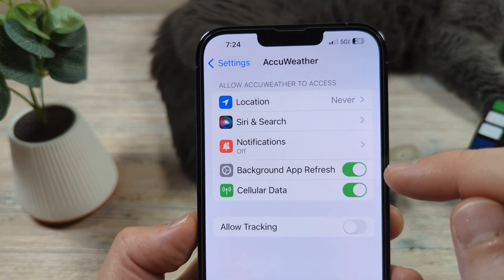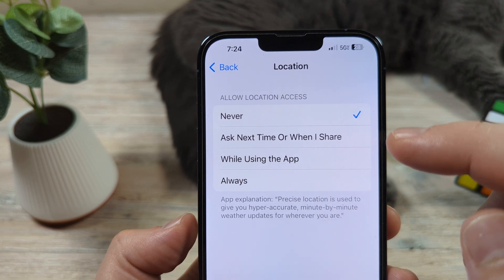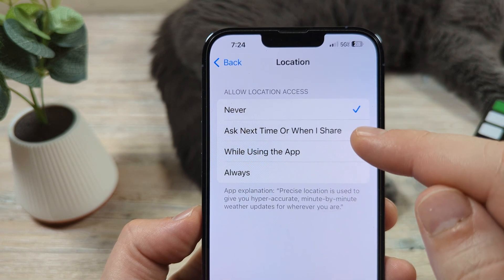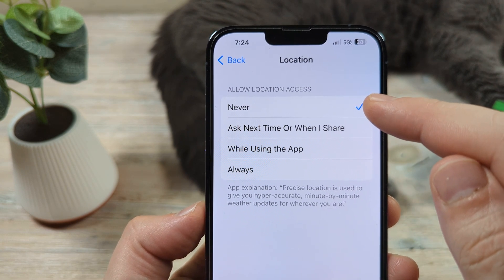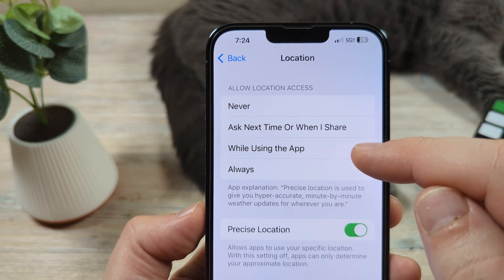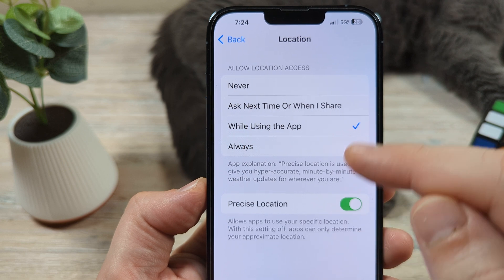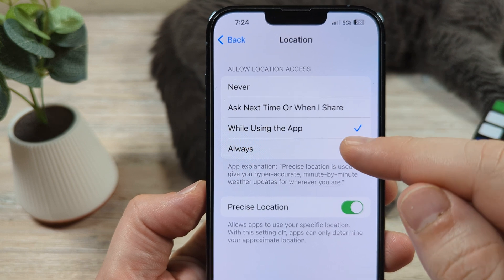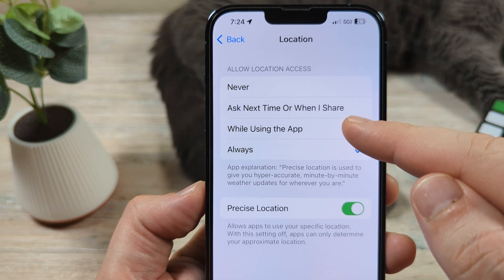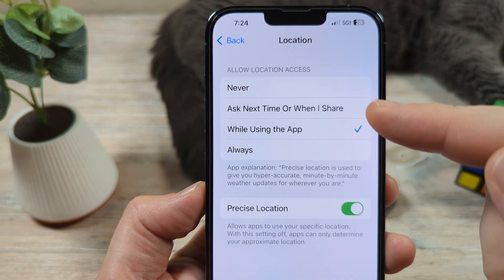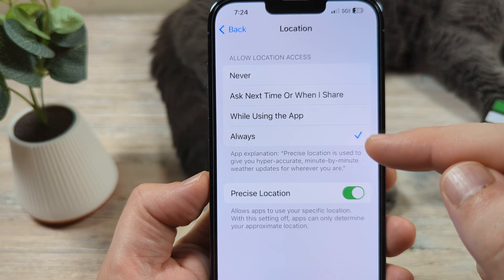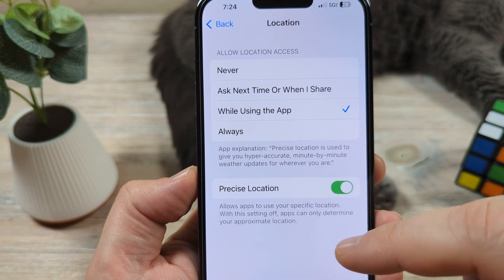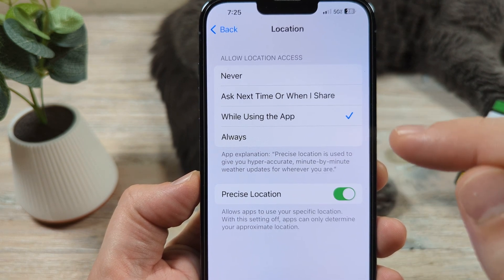The other thing you're going to want to look at is the location. If you're noticing that the location is just not working properly on this app, you want to make sure that you have the location setting on. Right now you can see this is set to never. We're going to go ahead and turn this on. You can have it on just while using the app if you don't want it tracking your location and draining your battery all the time. But if you do want notifications for severe weather, you may want to have this set to always. And you want to have precise location on as well, so it can know your exact location to give you weather updates.